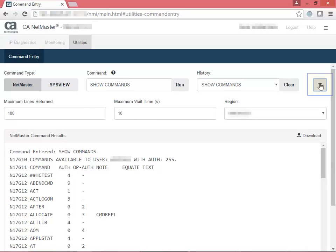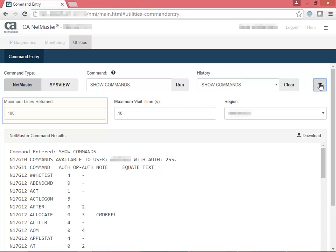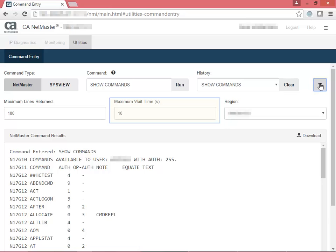Click Toggle Options for additional options, but keep in mind that these options differ for NetMaster and SysView. For NetMaster, you can set the maximum number of lines returned, maximum time that you want to wait until the page displays the output, and the NetMaster region.